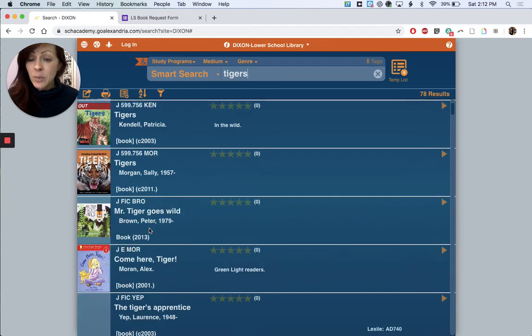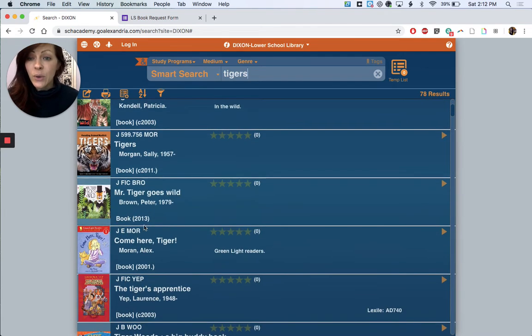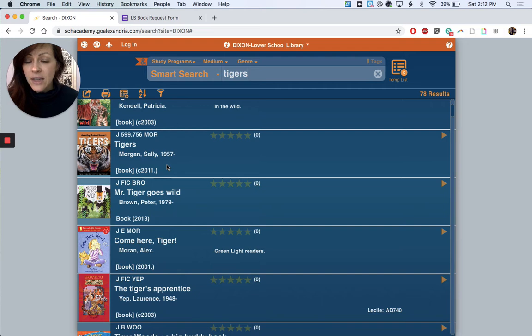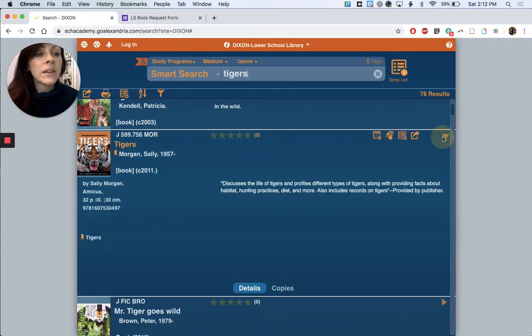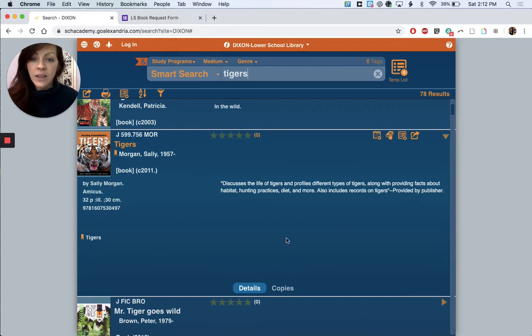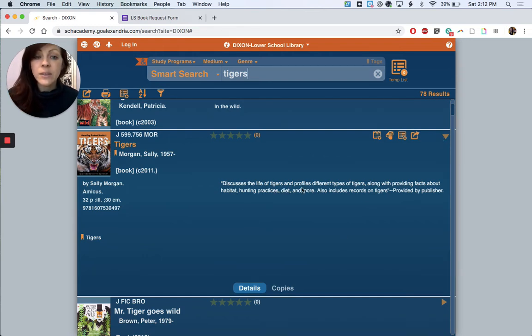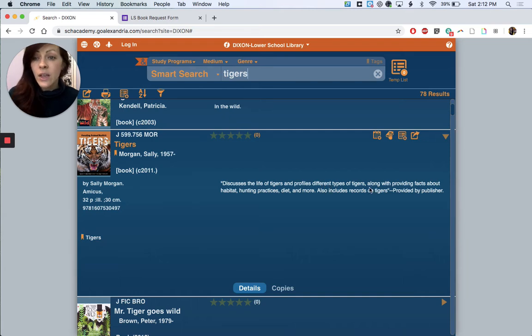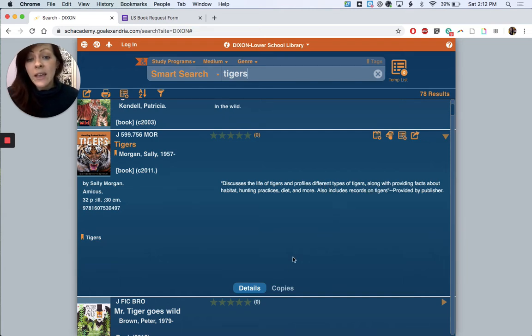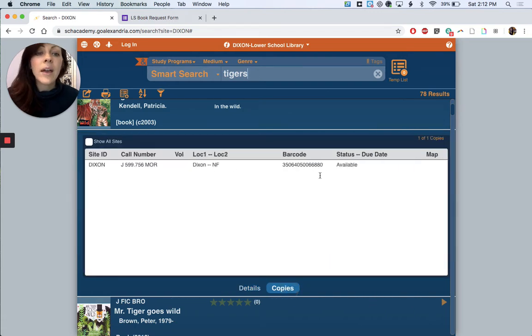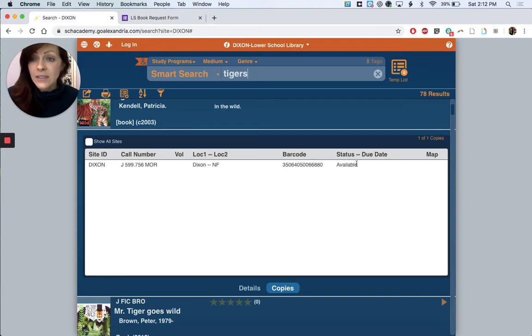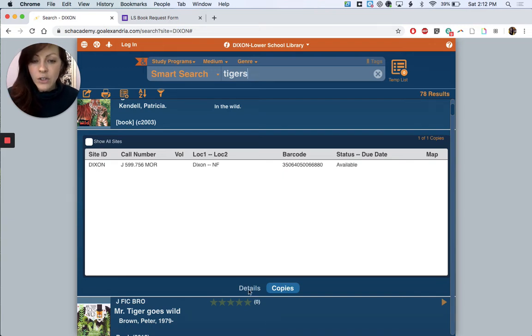So this next book in our list, it's called Tigers. It looks like a nonfiction book from the call number, but we can click on this drop down menu to look at more details and here it's describing the book: discusses the life of tigers and profiles different types of tigers. So if that's the book that you would like, you can check here where it says copies and it's telling us that it's in the lower school library and here's the important part, it says status available. So we know we should have this one on our shelf somewhere.